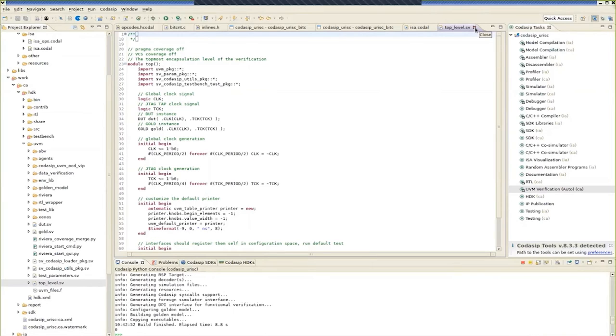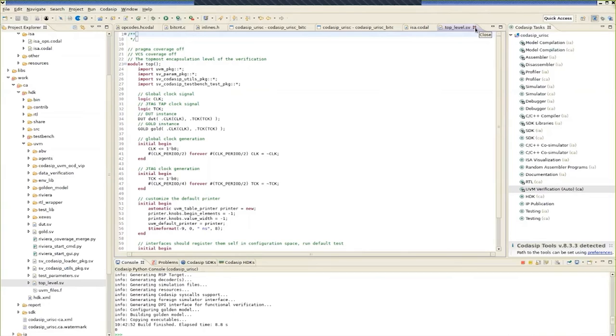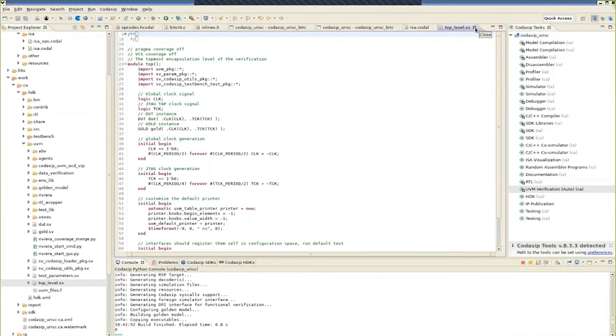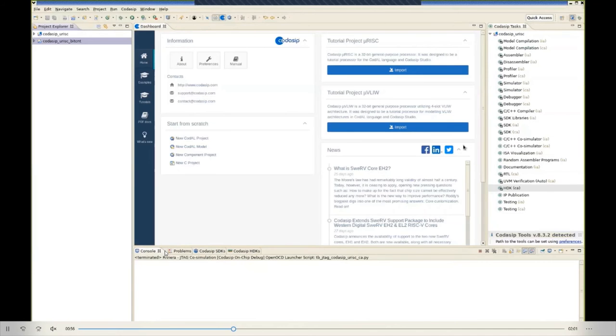So summarizing, we started off with the simple URISC core and a very simple benchmark called BitCount. We profiled the BitCount benchmark and discovered an area of code which was a computational hotspot. We then created the BitCount instruction which was added to the Codal for the URISC core. We then regenerated the SDK, ran the profiling and found that adding this single instruction resulted in a 2x speedup to the BitCount code. We then generated everything that's necessary to verify the cycle accurate RTL. We've created test benches and also a UVM environment, both of which can be shown later using Riviera Pro.